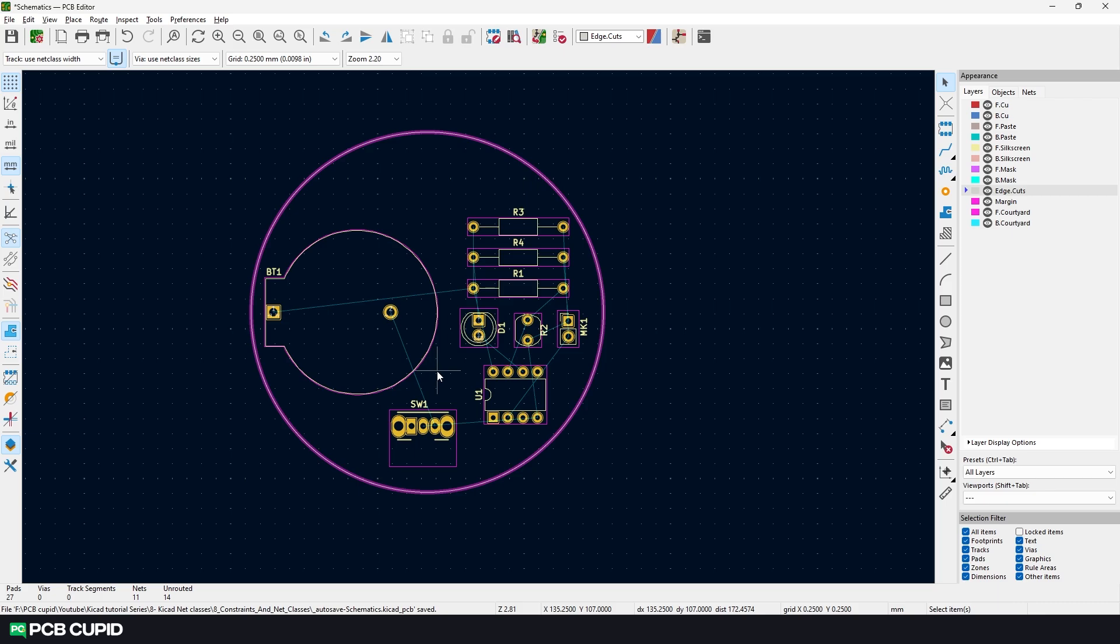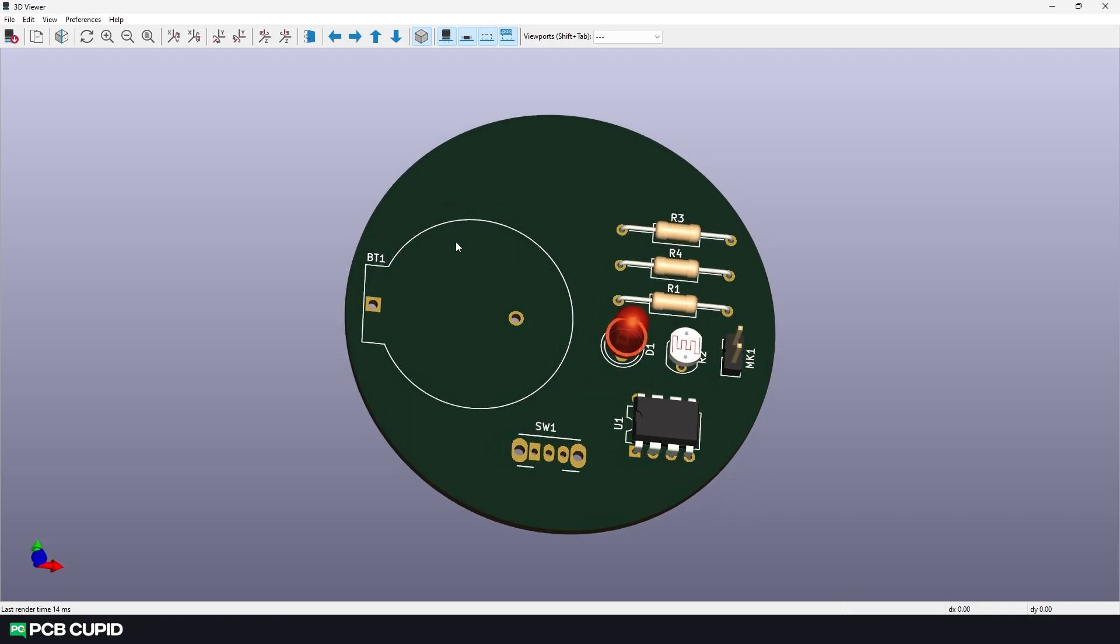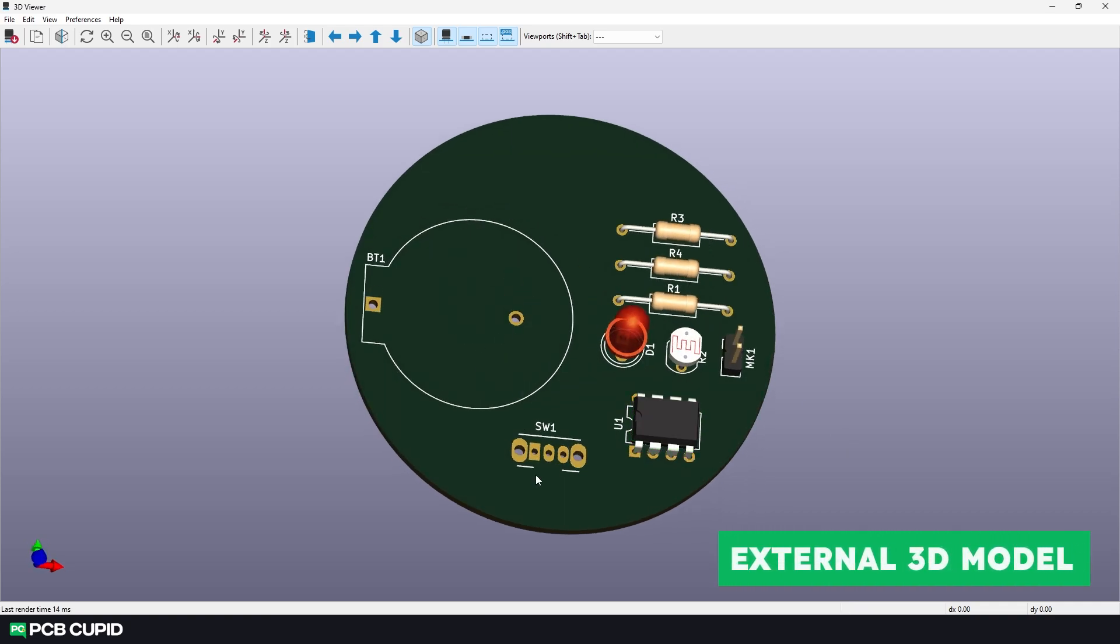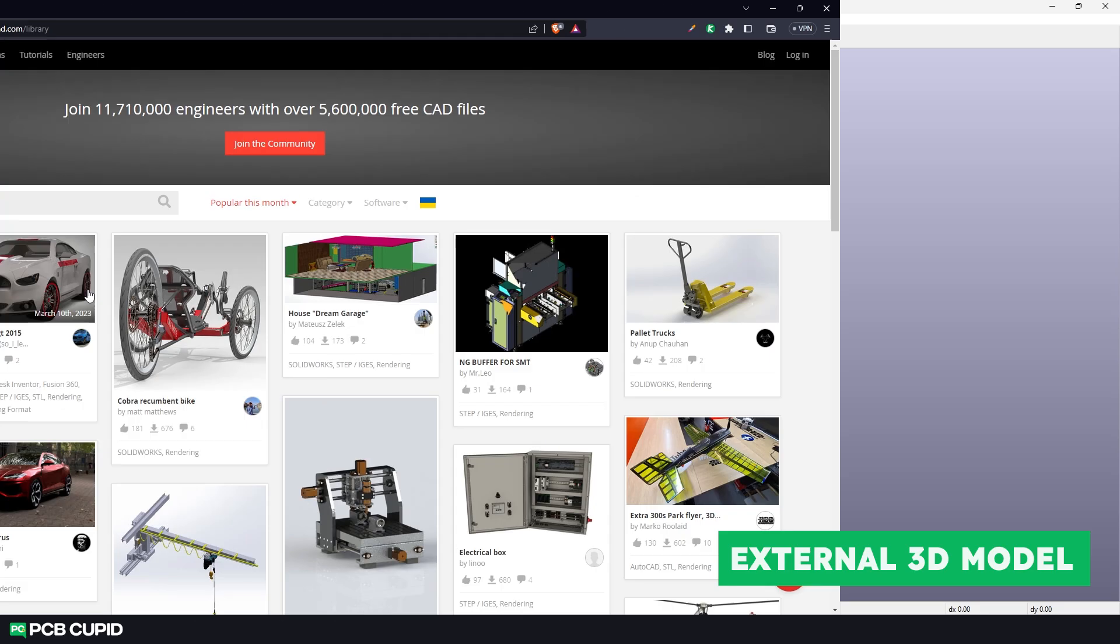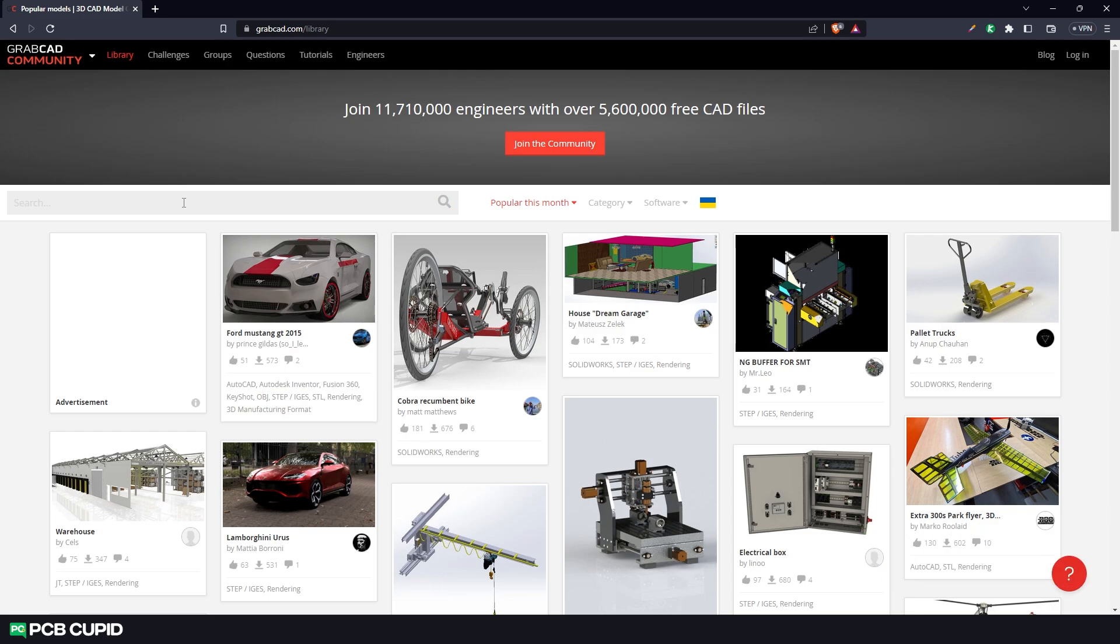Now we can quickly check how this appears on a real PCB by using the 3D viewer. I'll use the shortcut ALT plus 3. This somewhat looks good, but it looks very odd with the pin for the mic and no 3D model for a few of the components. Let me quickly show how to add external 3D models to the PCB layout editor.